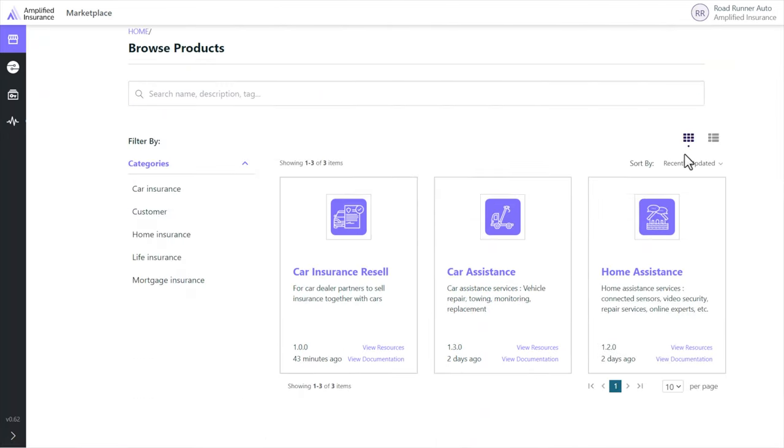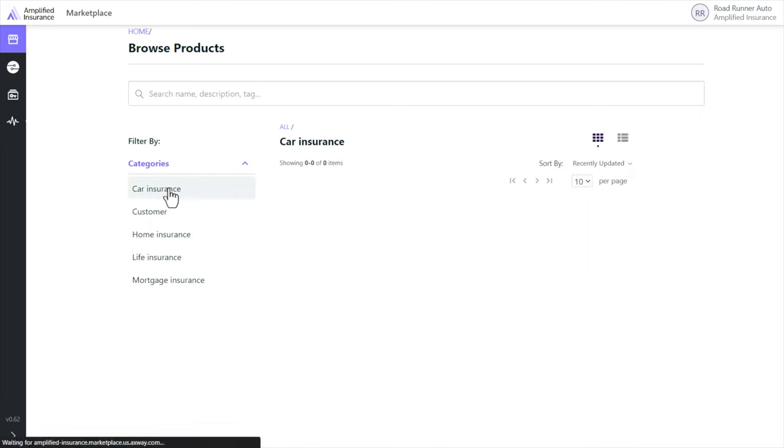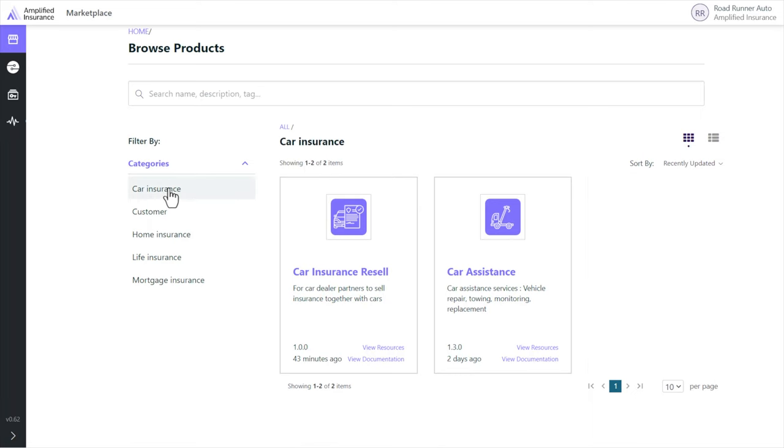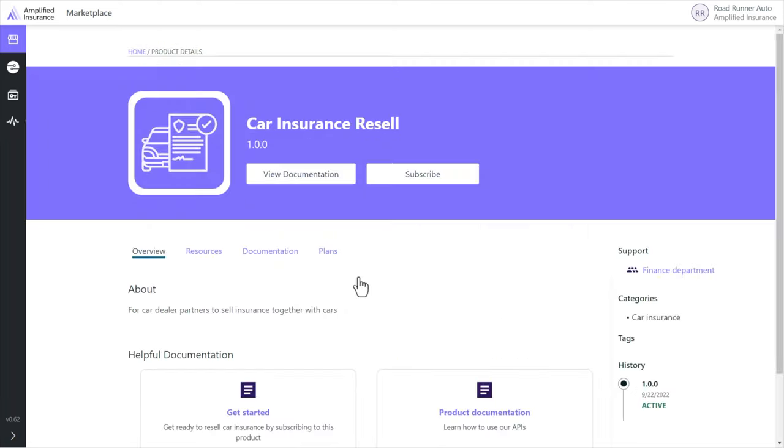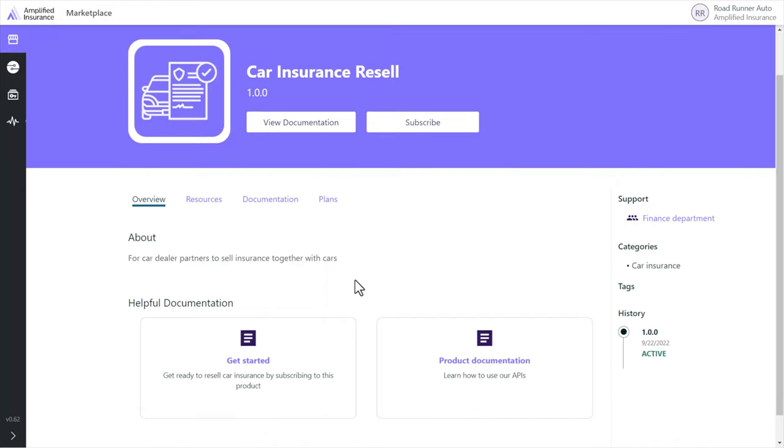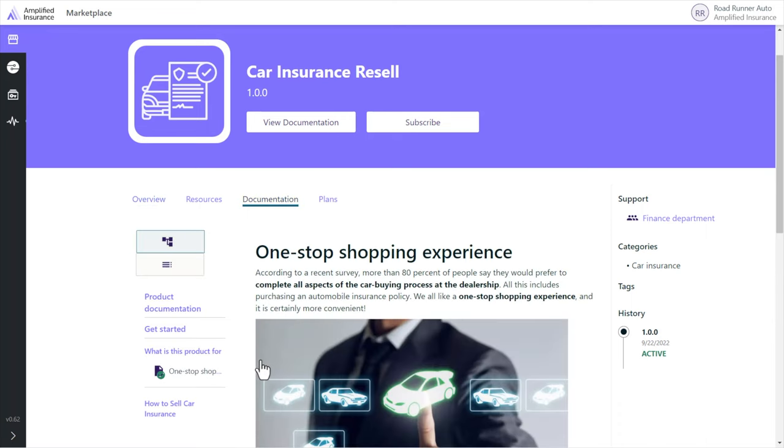It's easy to search in this product catalog by entering keywords or selecting one of the categories. They can see the product overview and learn more about it with the featured documentation that should convince them they can benefit from this product.